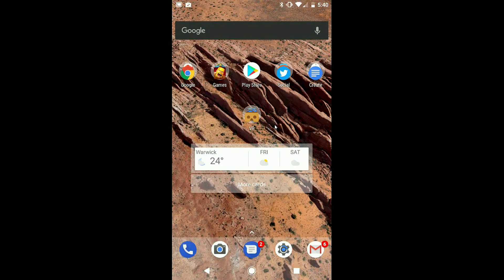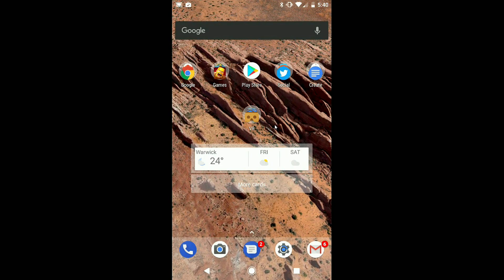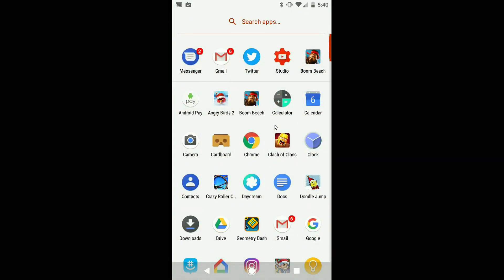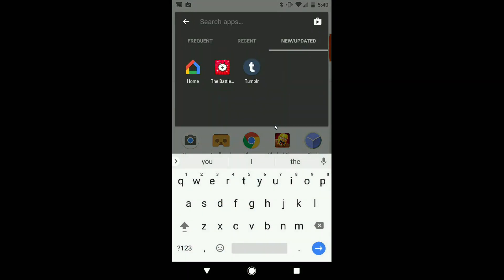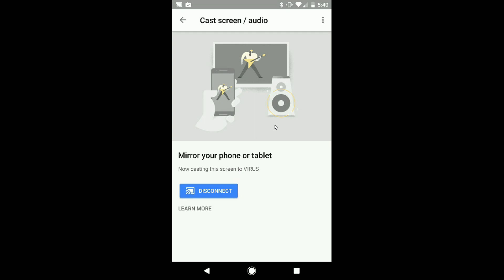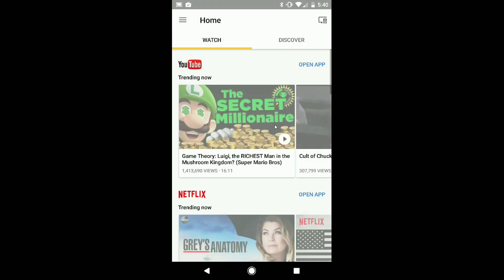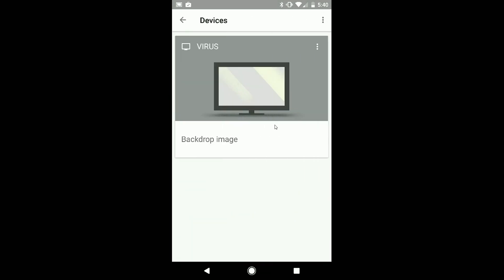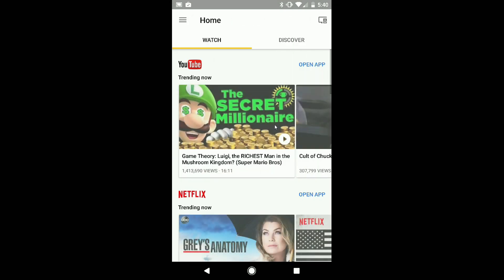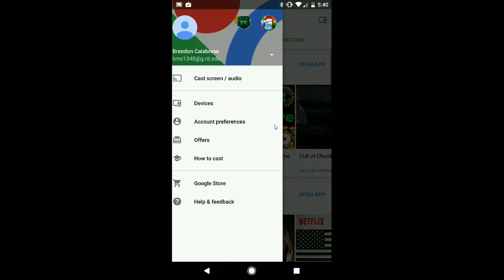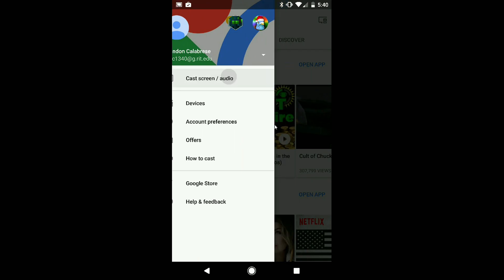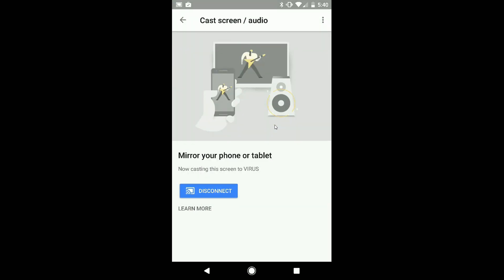So to clarify, to connect a Google device, all you have to do is go to Google Home right there. Then you make sure that you're connected, which I am. Of course, that's how I'm recording this right now. And then we go here all the way to Cast Screen slash Audio. And then, of course, I'm already streaming. But then you can disconnect if you please from there.